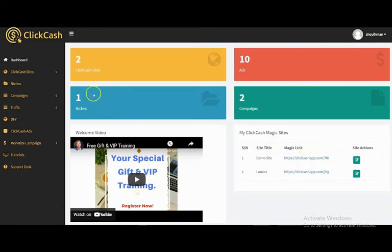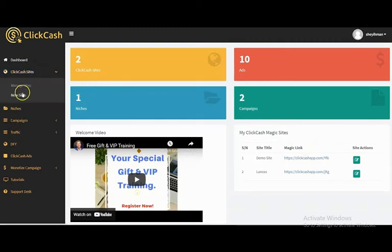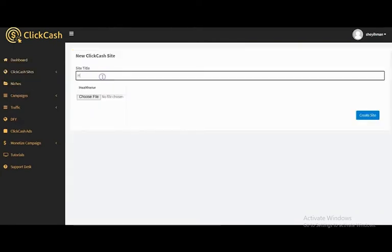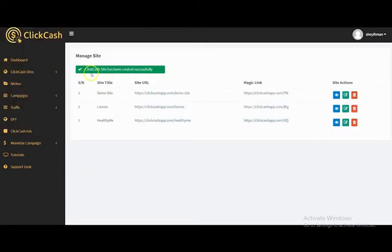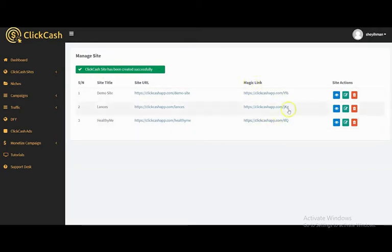Using ClickHash is very simple — it takes just three steps. The first step is to create your ClickHash site. You upload your logo and create the site. Your ClickHash site has been created successfully. The good thing about ClickHash is that it will automatically create your magic link.